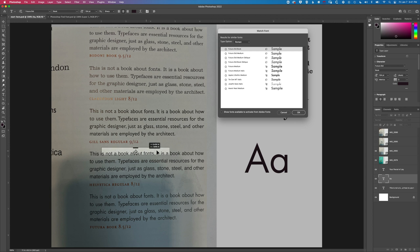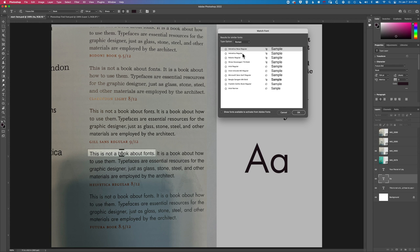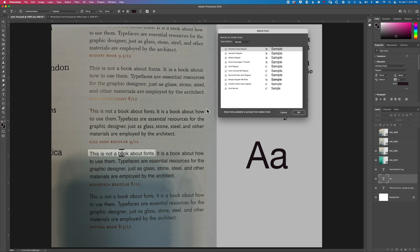You can see as we move through these we've got Helvetica here with this box unchecked. We are finding Helvetica there pretty well. Again looking at things like the A here we can see that this is the same font or pretty close to it.